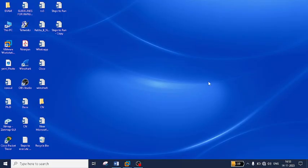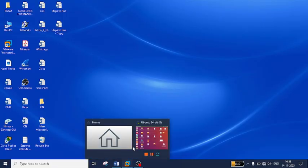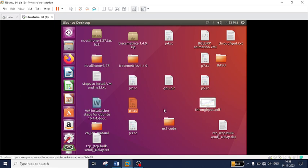Good morning students. In this video I will be discussing how to run .cc files, .pcap files, .tr files, and .xml files using Network Simulator 3 and respective applications to open the files. Before going into how to run all these files, first I will tell you which application will support the respective files to get executed.